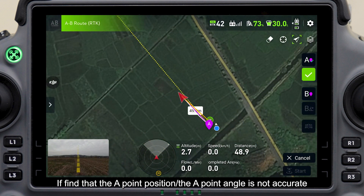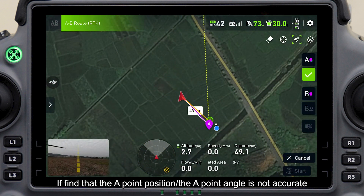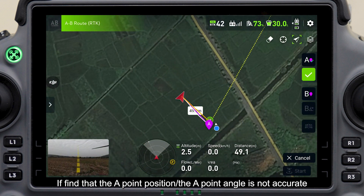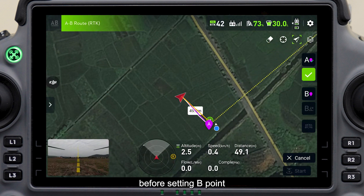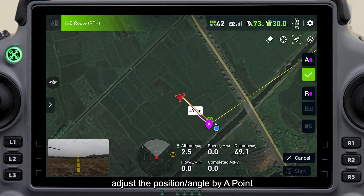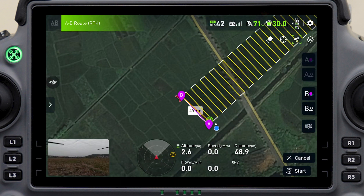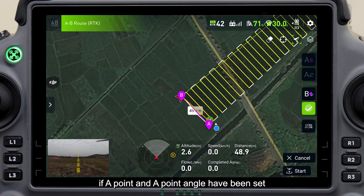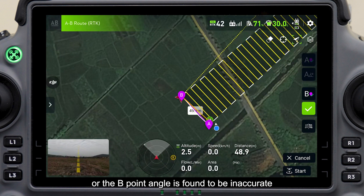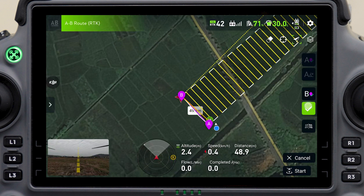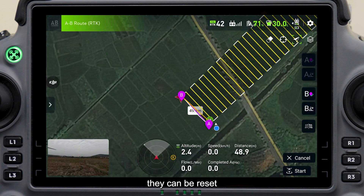If the A point position or A point angle is found to be inaccurate before setting B point, adjust the position or angle using the A Point Setting icon or A Point Angle Setting icon. If A point and A point angle have already been set and the B point position or B point angle is found to be inaccurate, they can be reset.